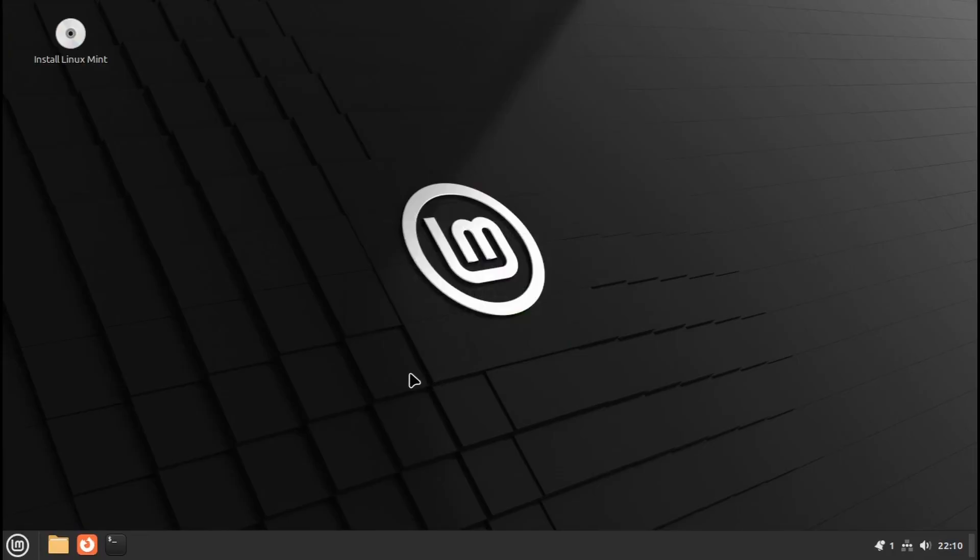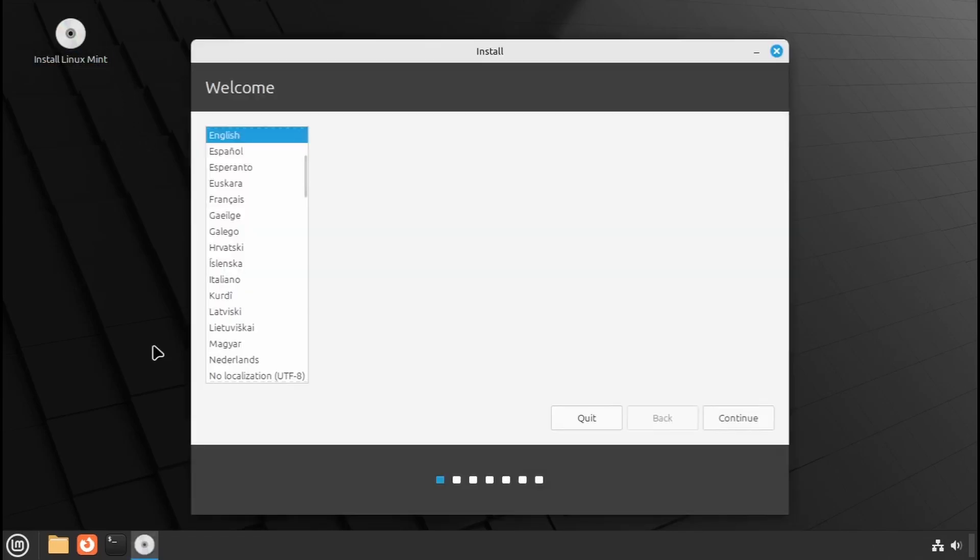You can use Mint without installing it, but let's proceed with the installation. Double-click the Install Linux Mint icon on the desktop. A setup wizard will guide you through the process. Start by selecting your preferred language and clicking Continue.